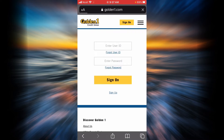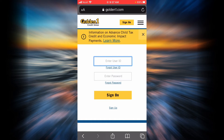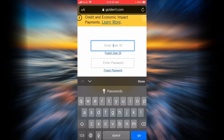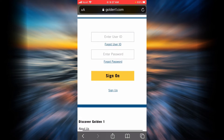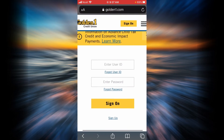If you want to log in or sign on to your Golden One Credit Union Bank account, you will have to enter your user ID and your password, and then tap on sign on. You will be successfully signed on.